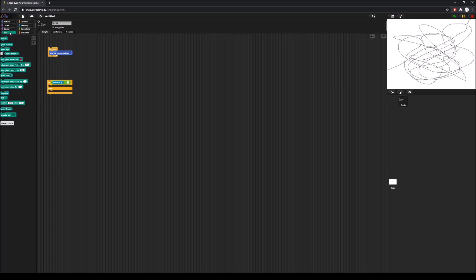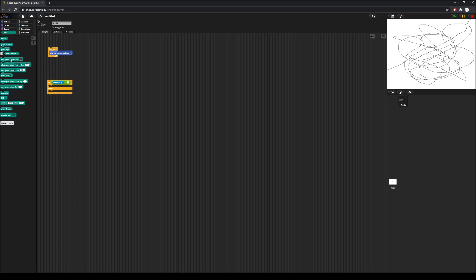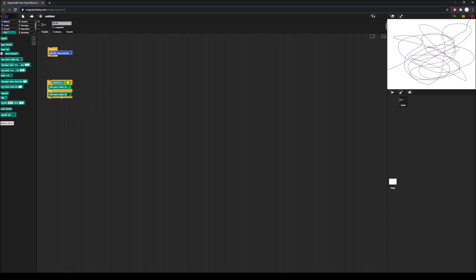From the pen tab we have the option of taking this set-pen-color-to block. We take two of these and put one in each section of the if-else block, changing the colors to whatever we want — I'll use green and red. We put in the value zero for the condition, so if mouse y is greater than zero the pen color will be set to green, and if not, it'll be set to red.